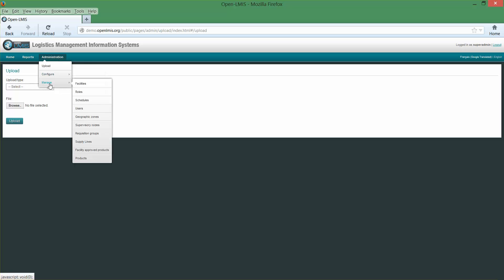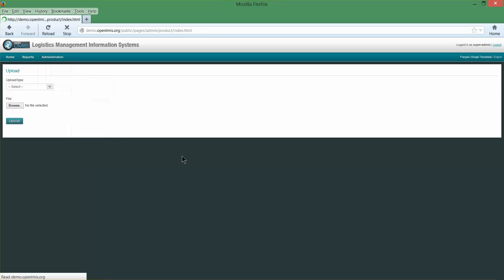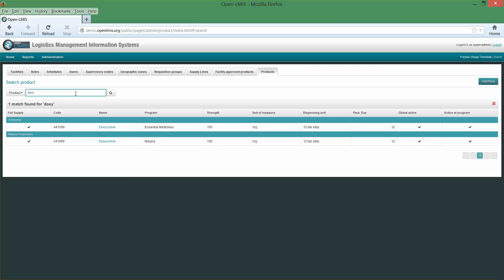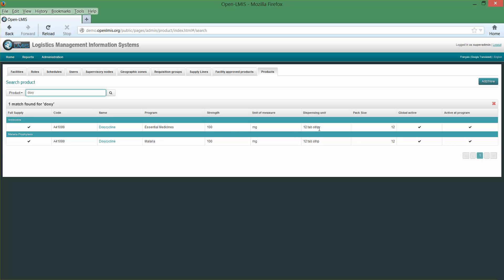OpenLMIS also includes a collection of screens for managing individual objects. For example, let's go look at the screen for managing products. Let's drill down on a particular product here — we found doxycycline. OpenLMIS is showing that doxycycline 100 mg strength 12 tablet strip is being used in both the essential meds program and the malaria program.